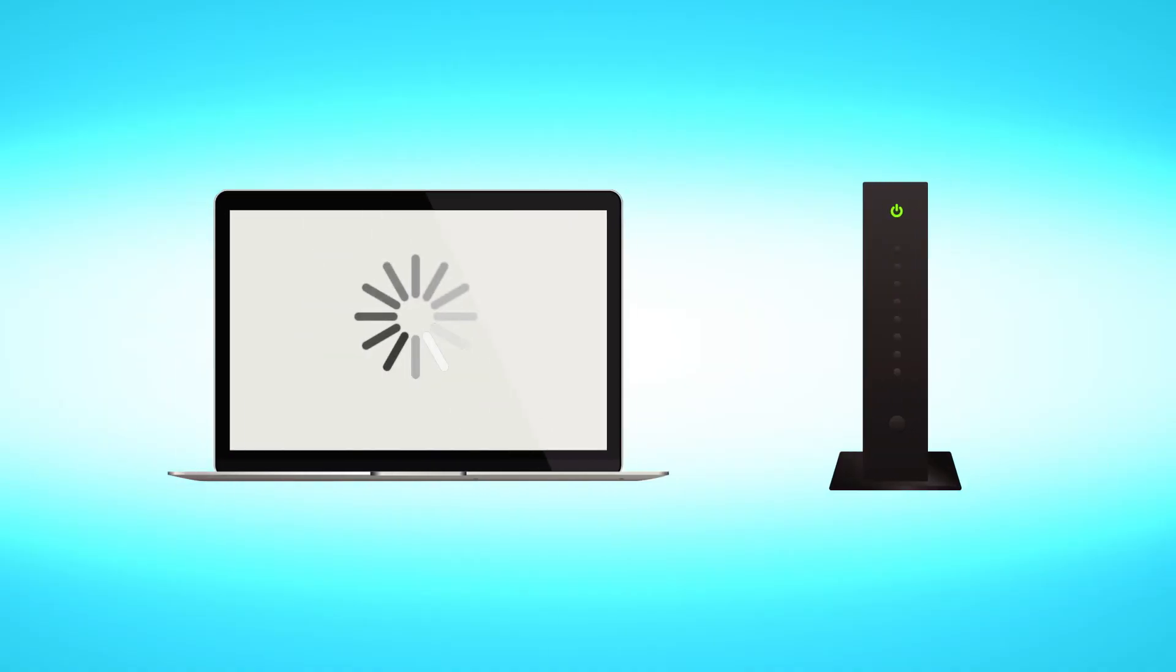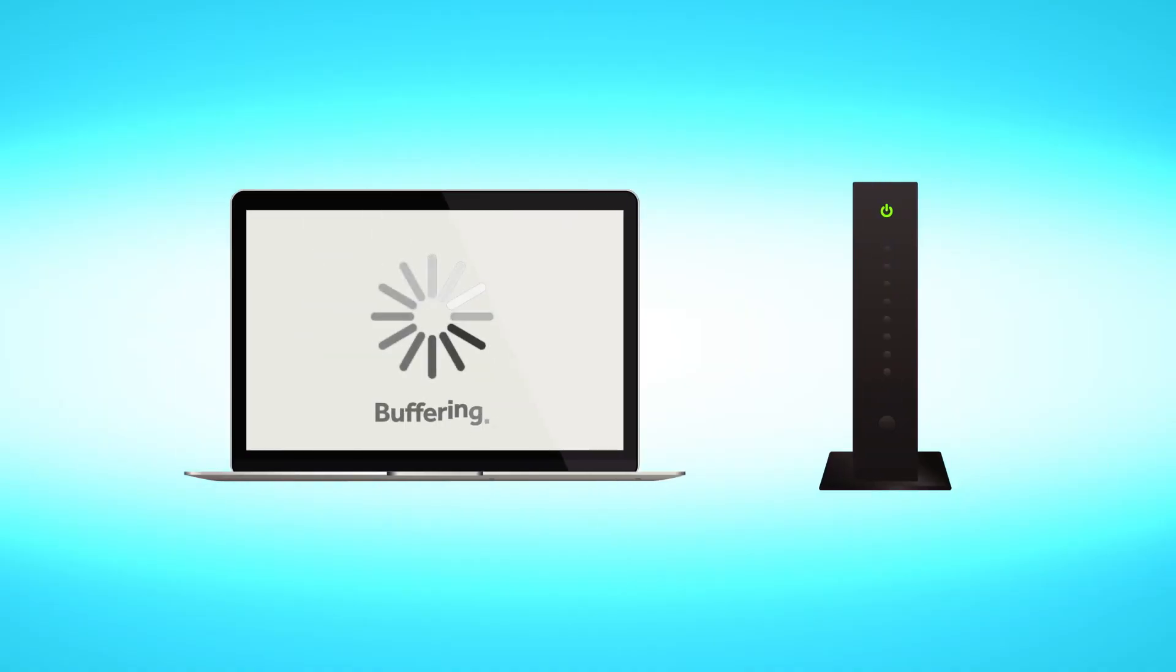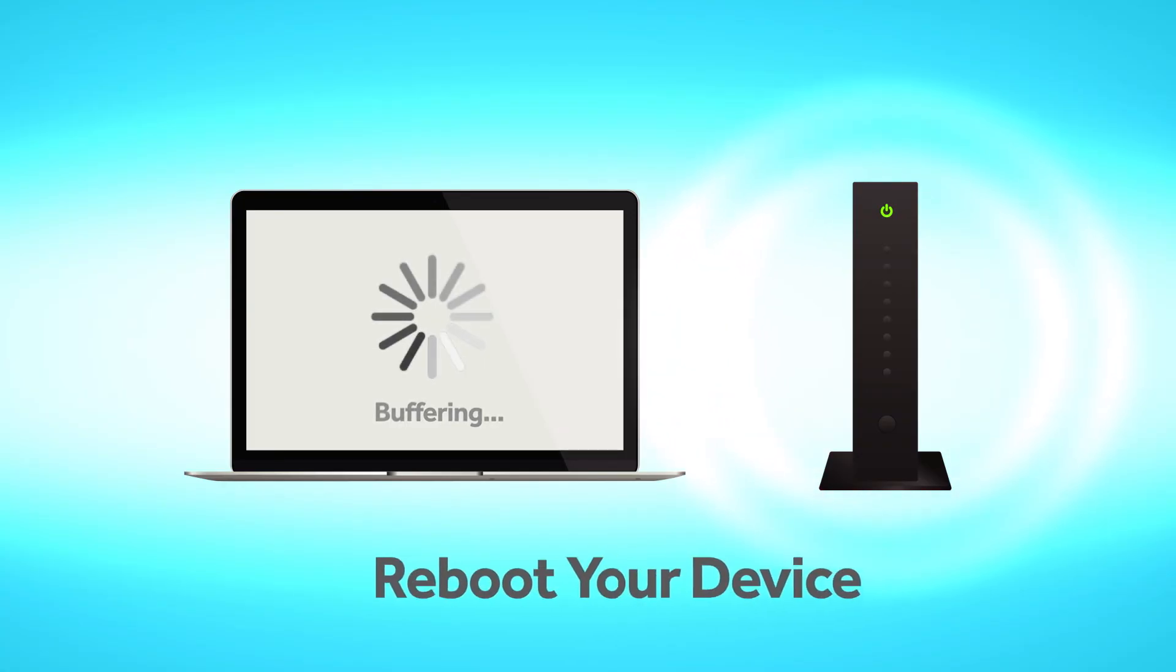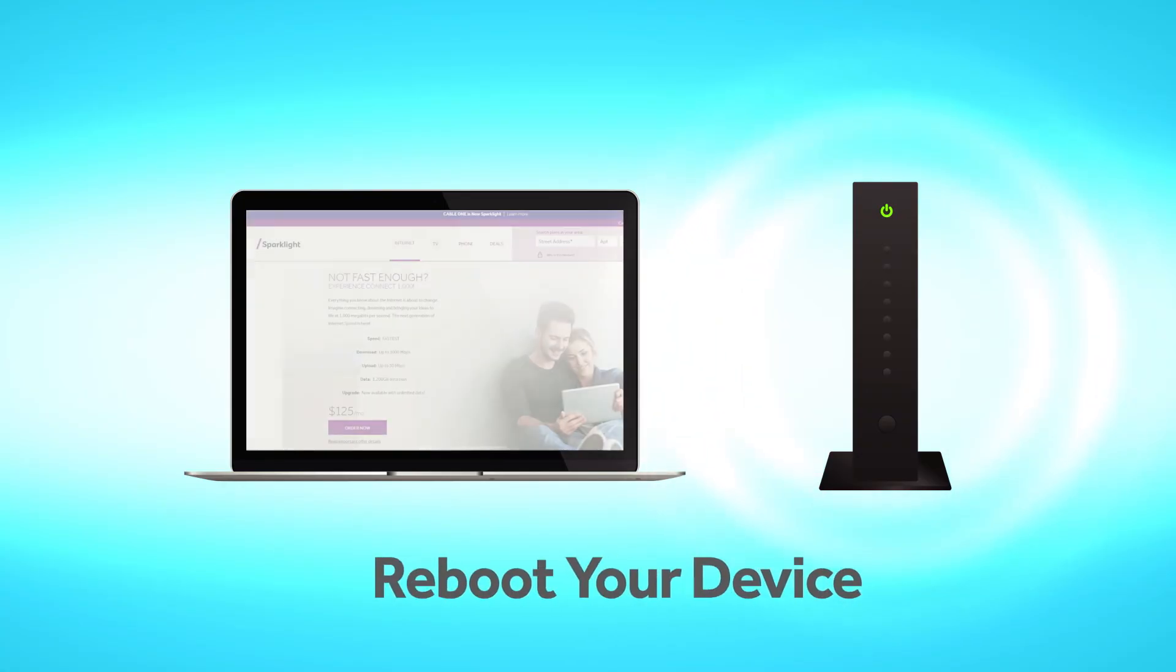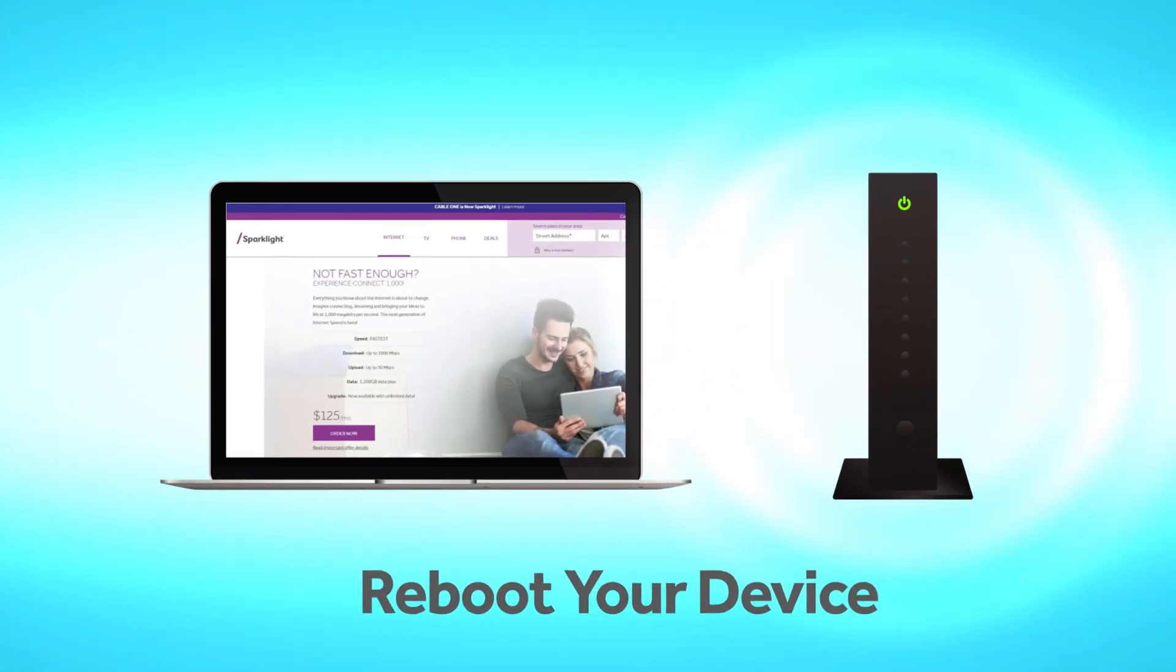If your devices are still not connecting after your modem comes back online, reboot the device you are trying to connect to the internet.